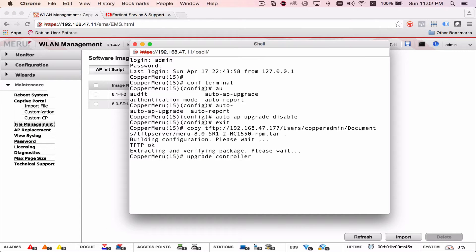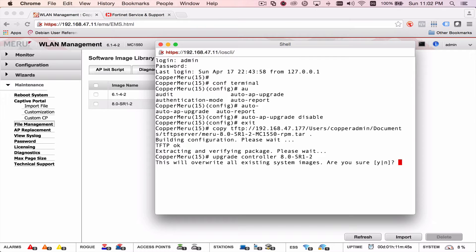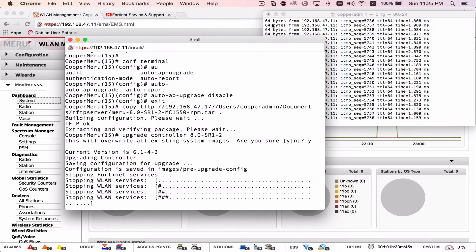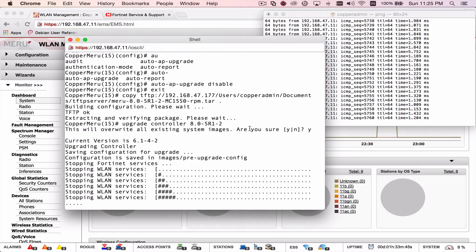Come back to the command line. Just type upgrade controller. The firmware version. And that's 80SR1-2. Type yes. This takes about eight minutes for the controller to upgrade.